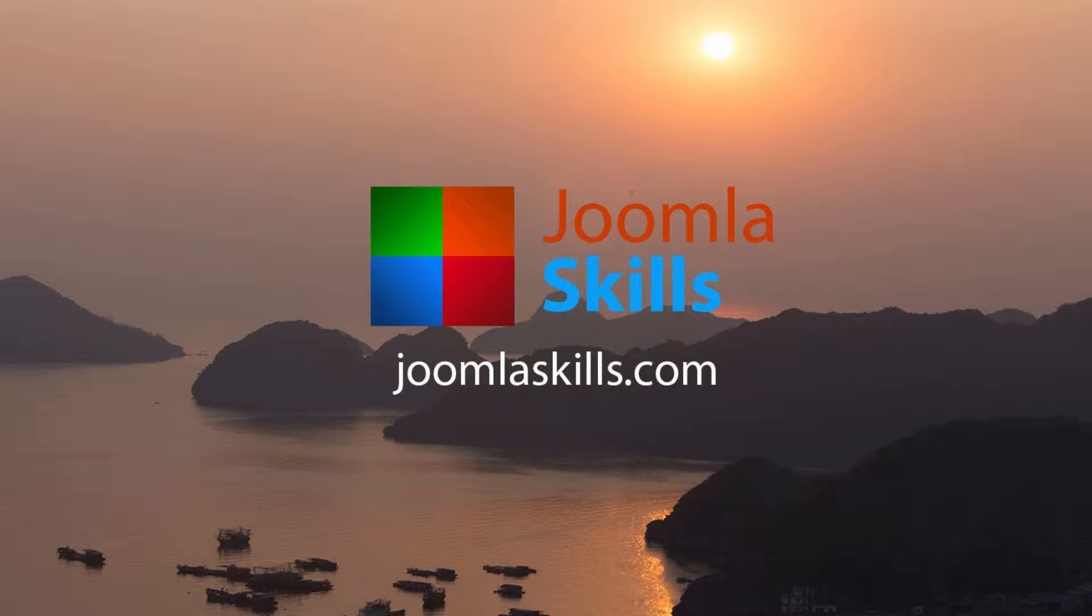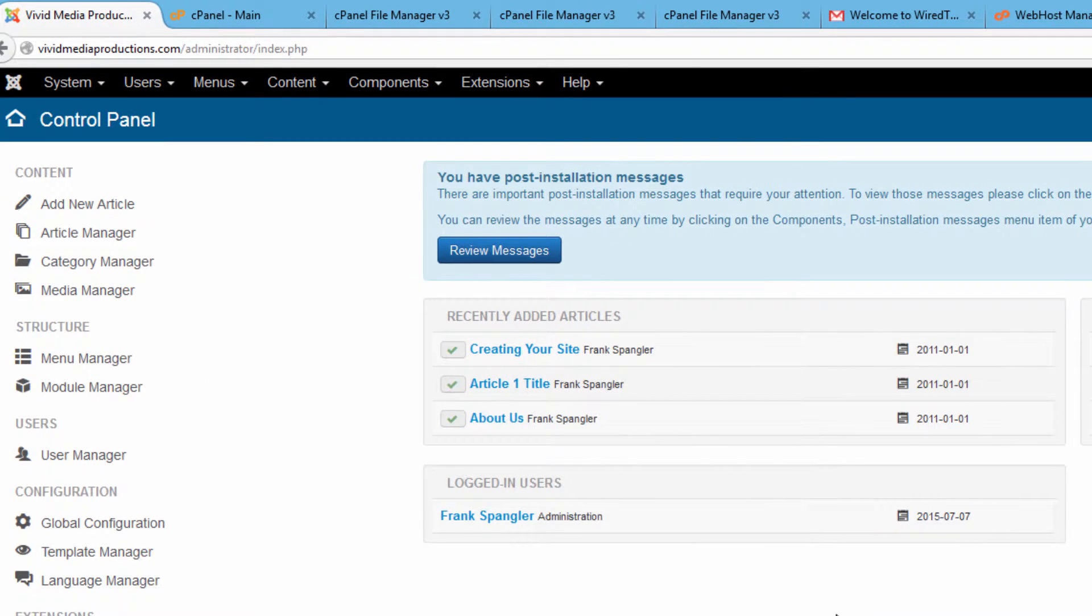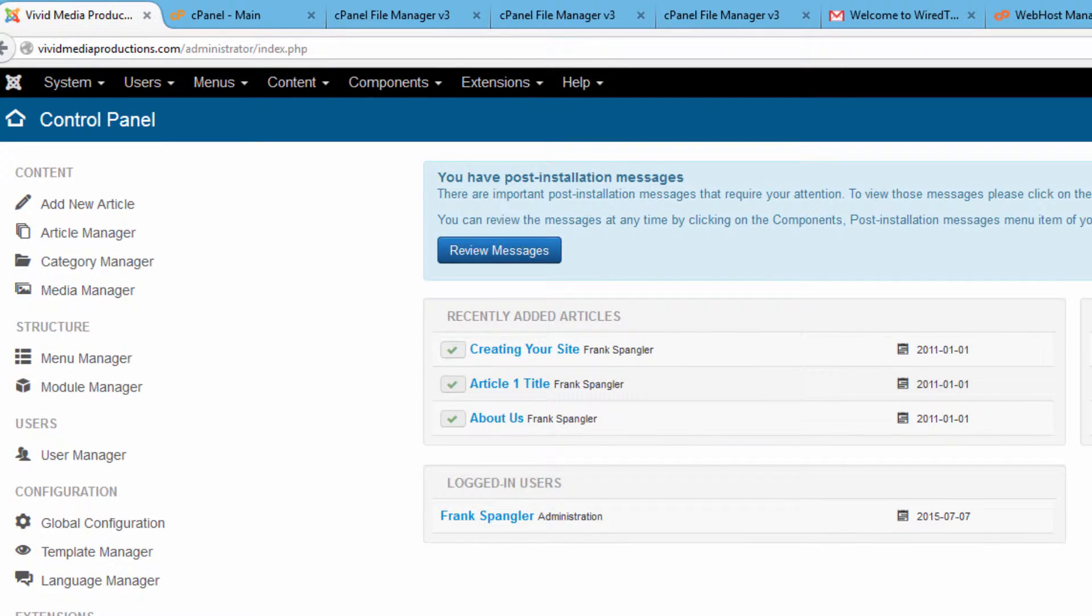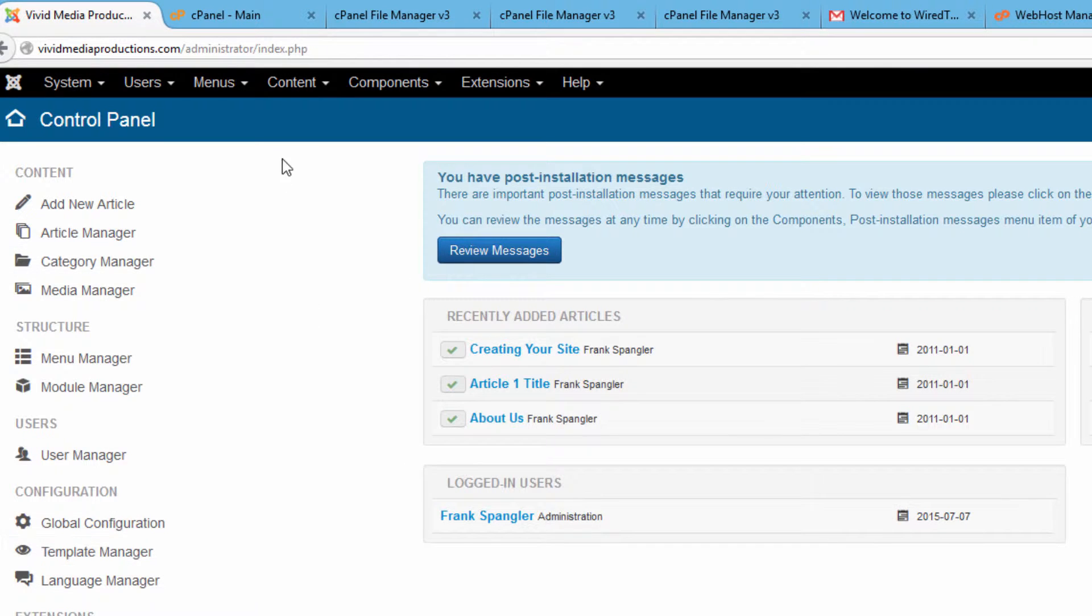In this lesson we're going to show you how you can use a utility right within Joomla to manage your media and upload media from the hard drives of your computer to your server at your host provider. Let's log on to our Joomla account into the back end control panel.